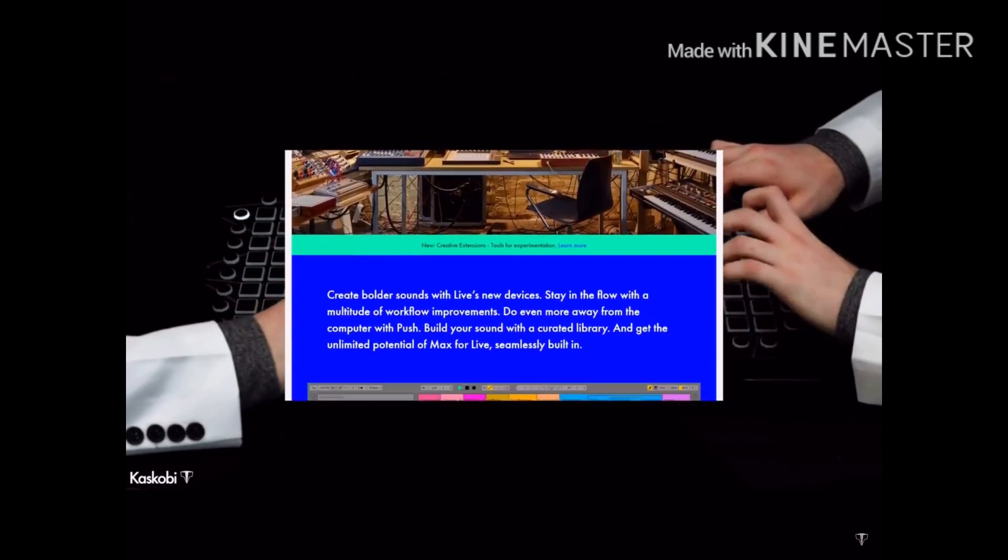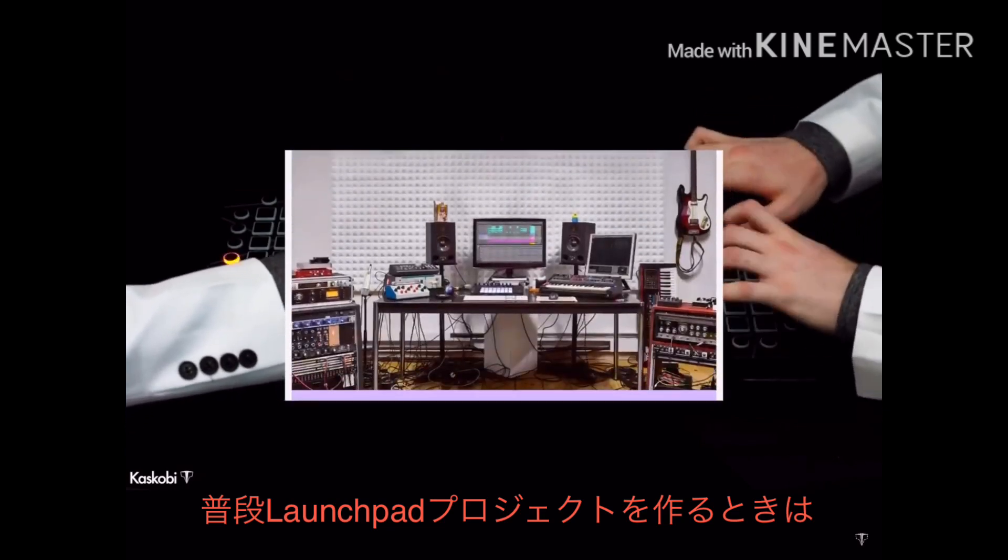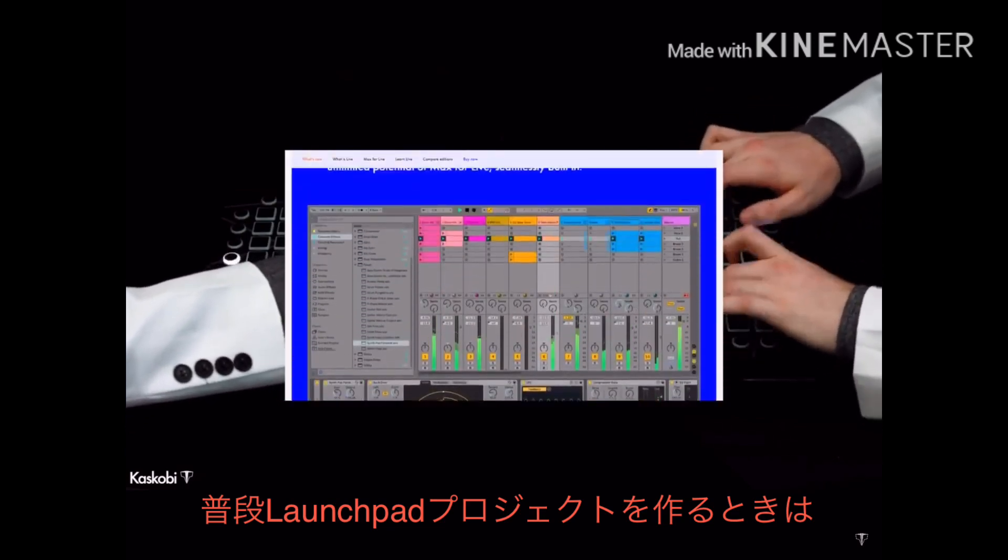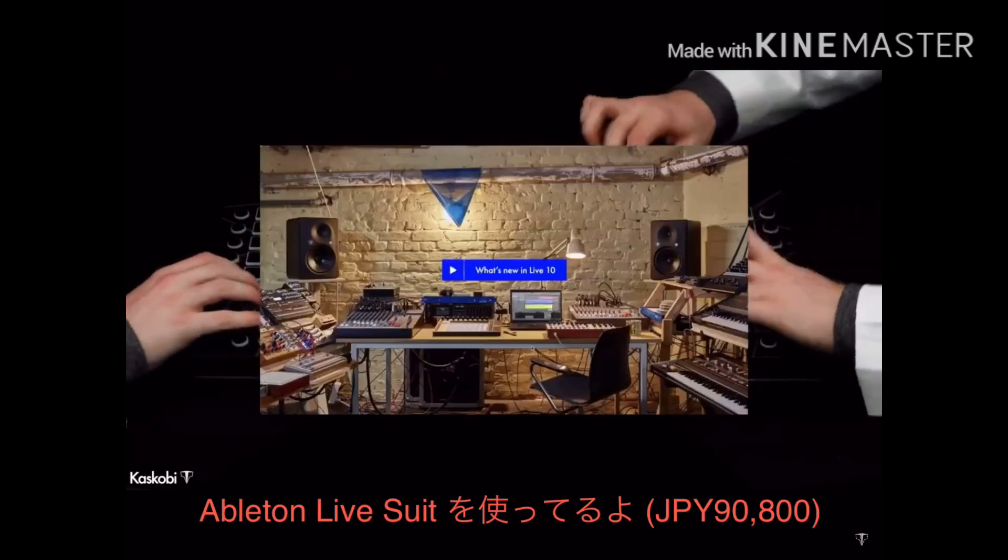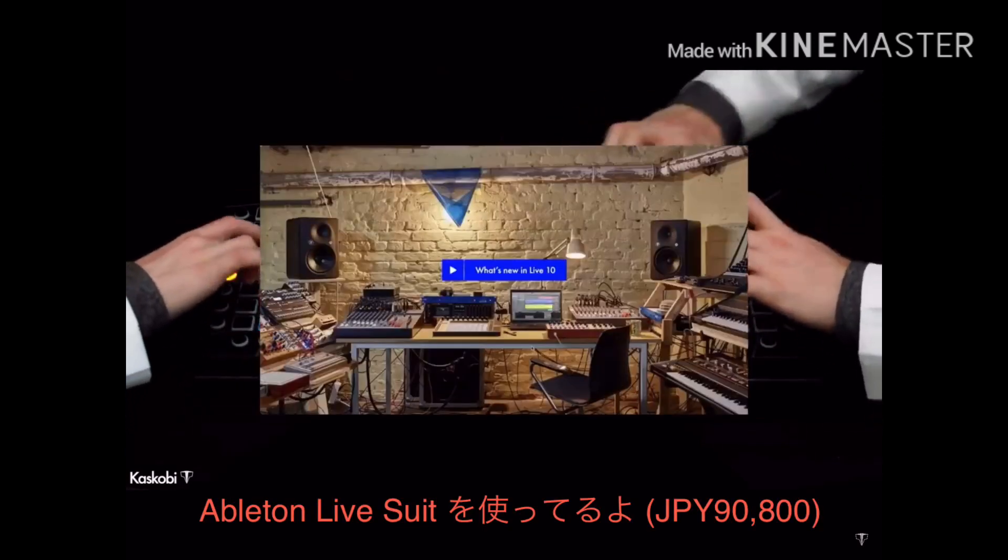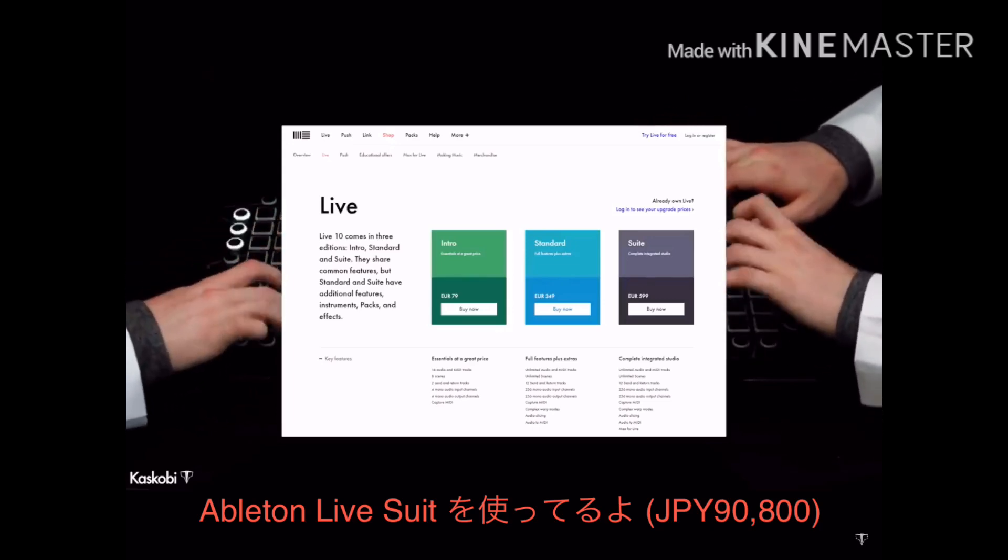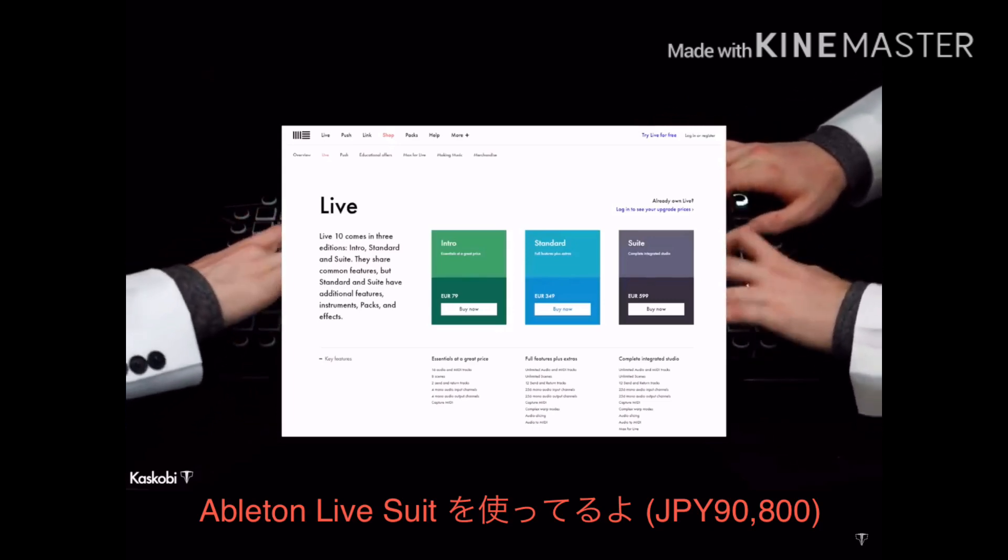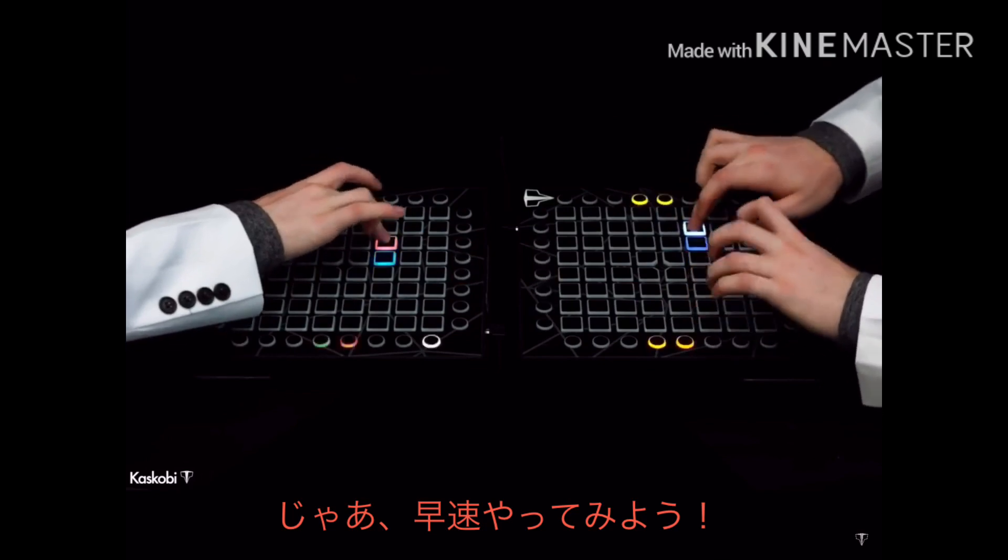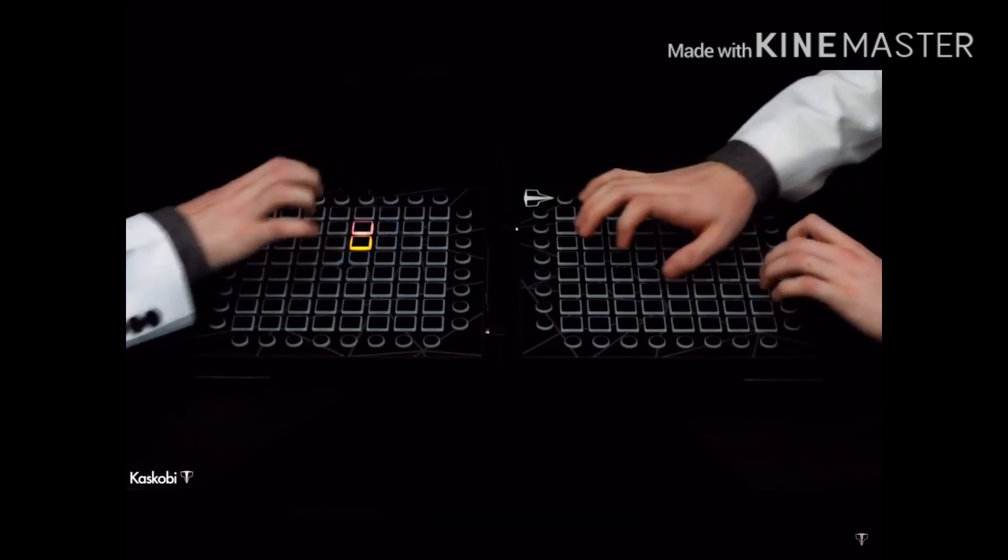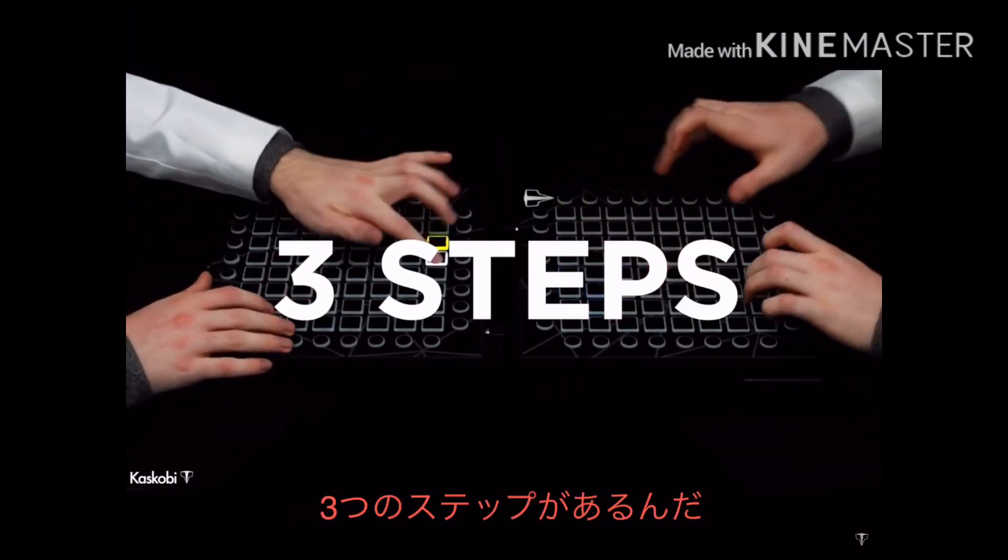Ableton Live Suite is the program we usually use to make our launchpad projects, but as it turns out, in the recent Live 10 update, the full version of Ableton is no longer required to actually perform Ableton projects, so let's show you how you get this going.